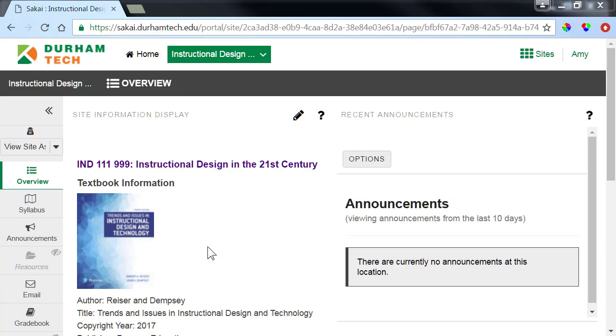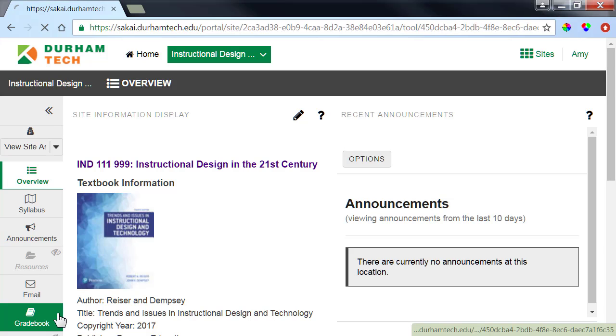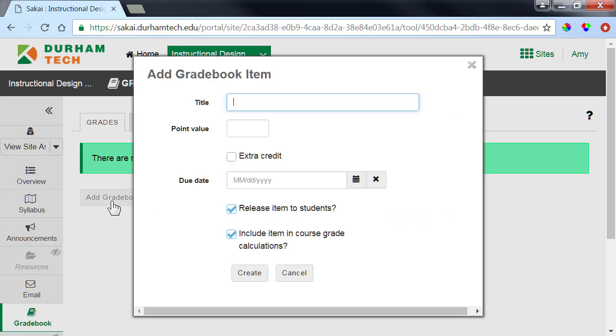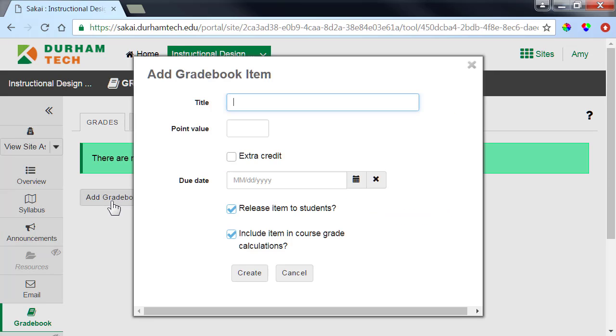We'll start by creating a gradebook item for Week 1's discussion topic. From the course menu, click Gradebook, and then Add Gradebook Item. Type a title for the item. We'll type Week 1 discussion topic.